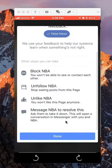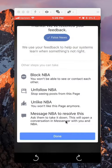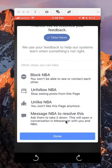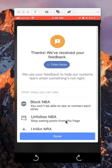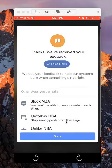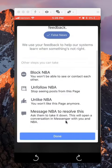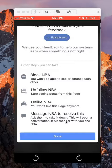You can choose to block this particular person, follow them, like them, or message them directly to resolve this issue. So you've done the feedback and you can take these other steps to deal with this issue.